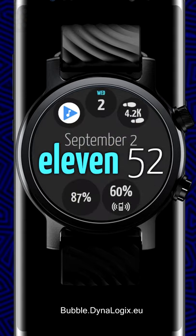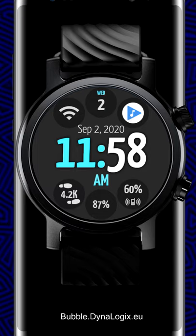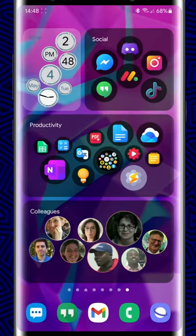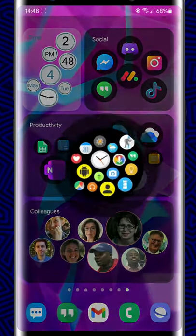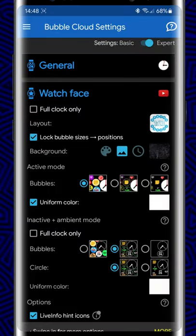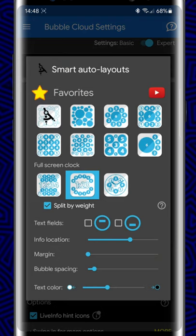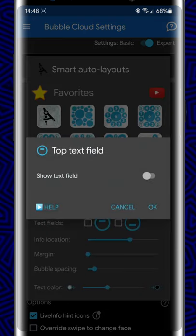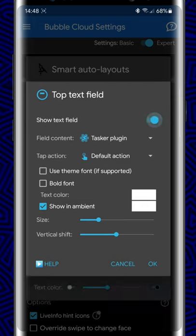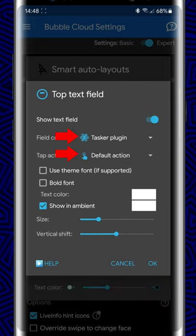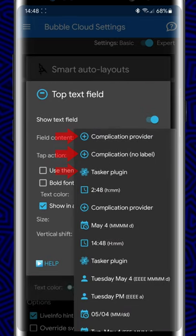The original idea was to show time and date type information on these fields. Now I opened up the system for full customizability via long text watch face complications and a new Tasker plugin.